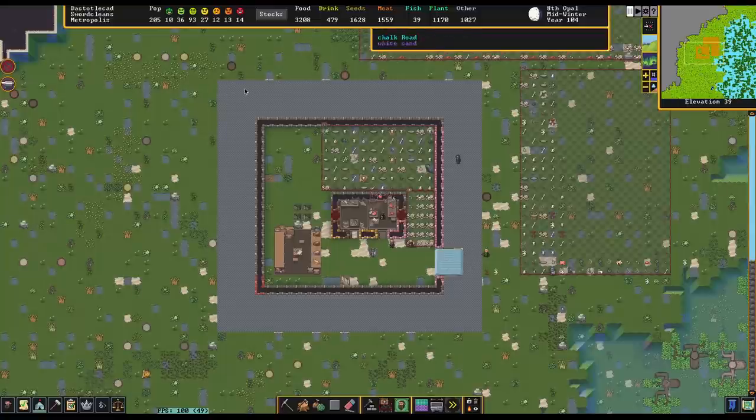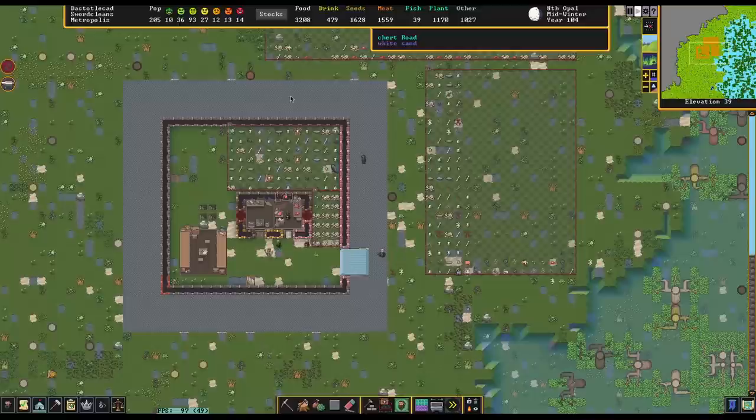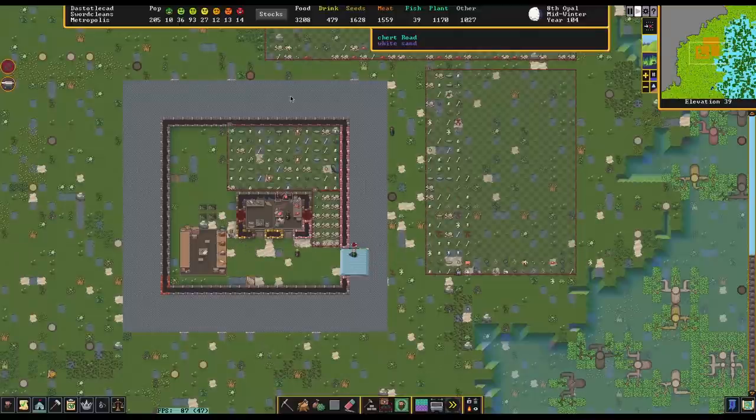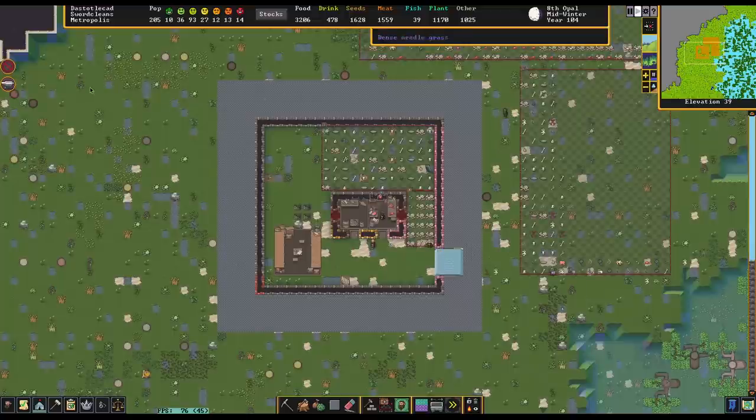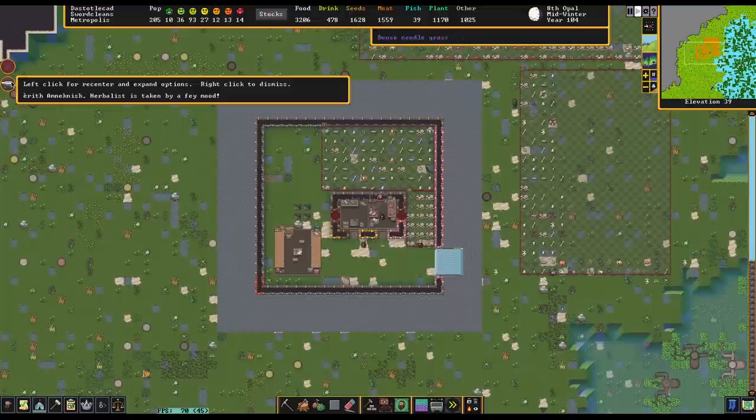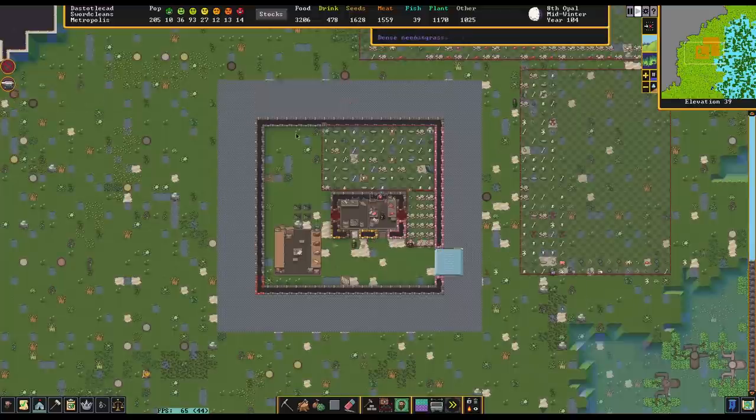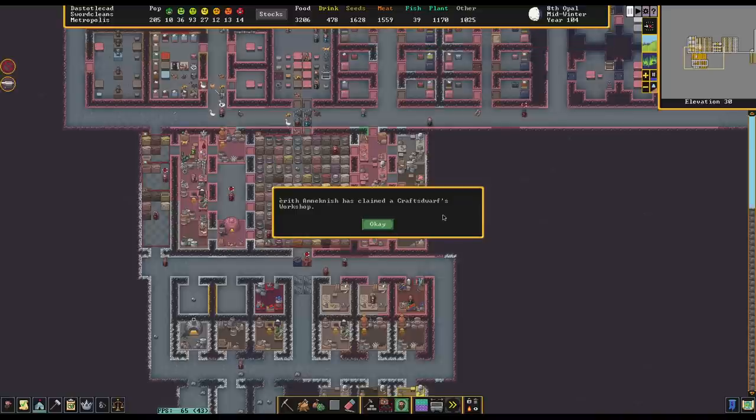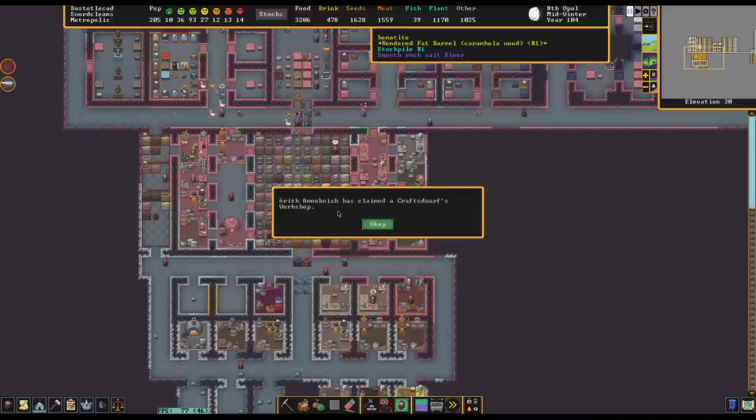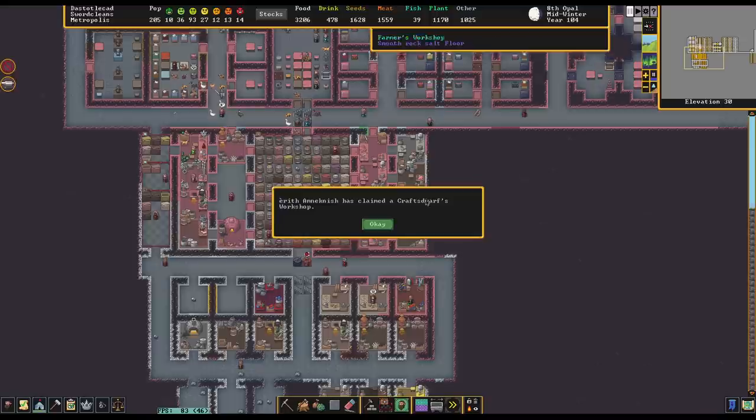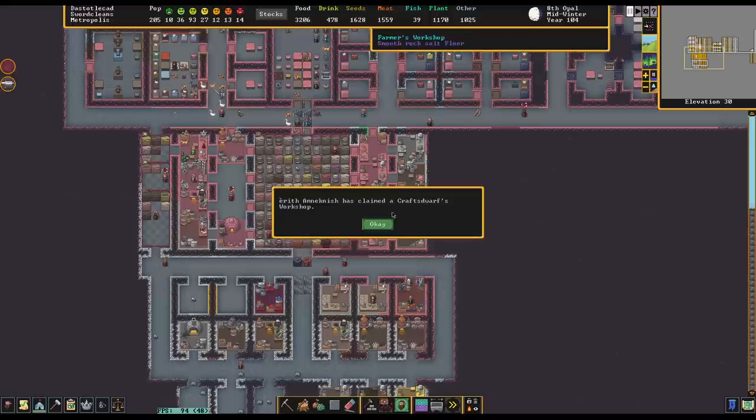Heya folks, Quilleteen here and welcome to another episode of Let's Play Dwarf Fortress! It is sword cleans and we continue to dig deeply and greedily, also to make some artifacts, also to have some military dwarves die in the caverns.